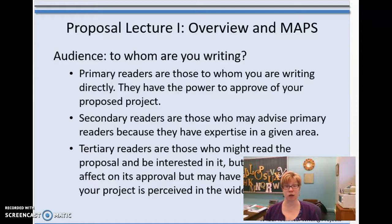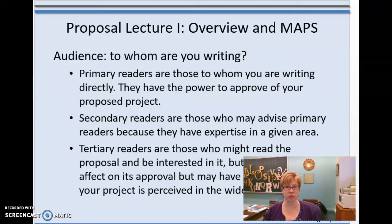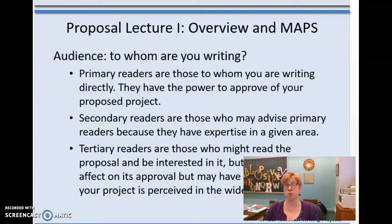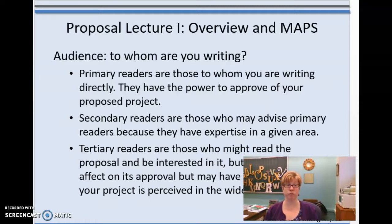Also, if you have an industry contact — say you're doing the project for a company — that would be a primary reader. Secondary readers are people who still have a vested interest and may advise primary readers because they have expertise; in this case, that would be me as your technical writing instructor. Tertiary readers are people who may come across the document, like other students or professors who don't have direct say but are going to be reading it.